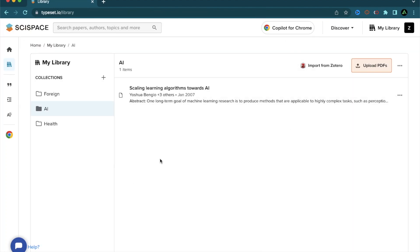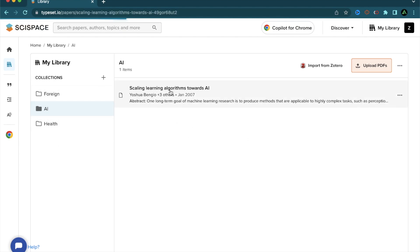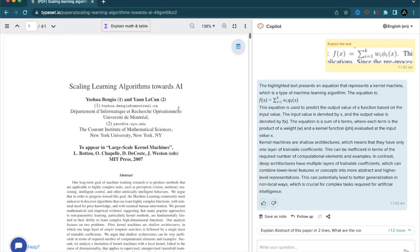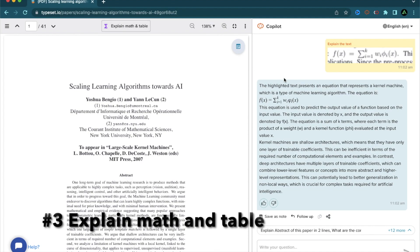For the next feature of the Copilot, I'm going to use this article called Scaling Learning Algorithms Towards AI. This article actually is from 2007 and I was curious about reading it because I want to know what was going on in AI research back in 2007. By the way, you can access your library on the top right here. Every time you look for an article, you can save it to your library and organize it according to folders. I'm going to click on this paper right there and it's already showing up in full screen mode because that's what I said before.